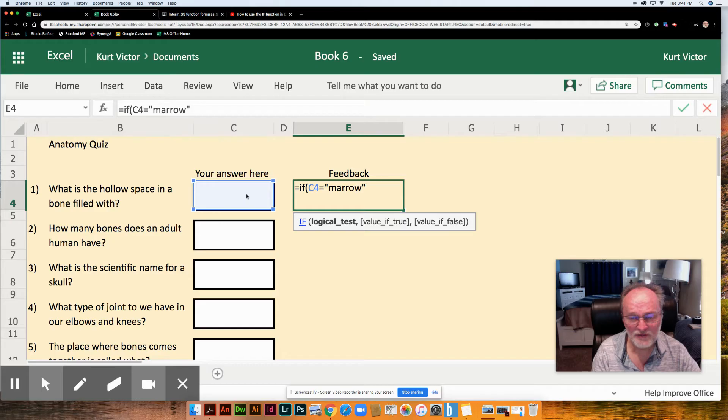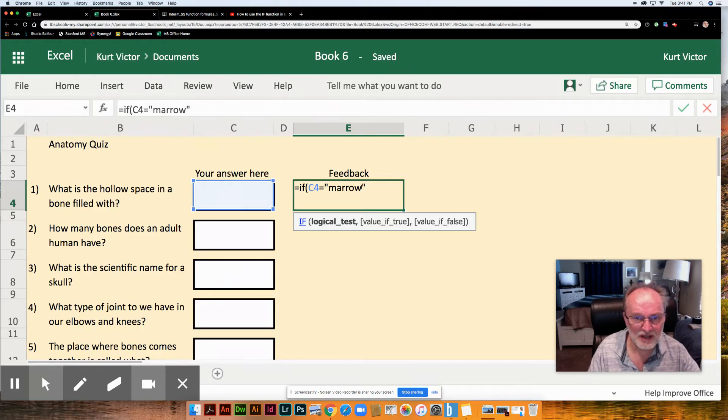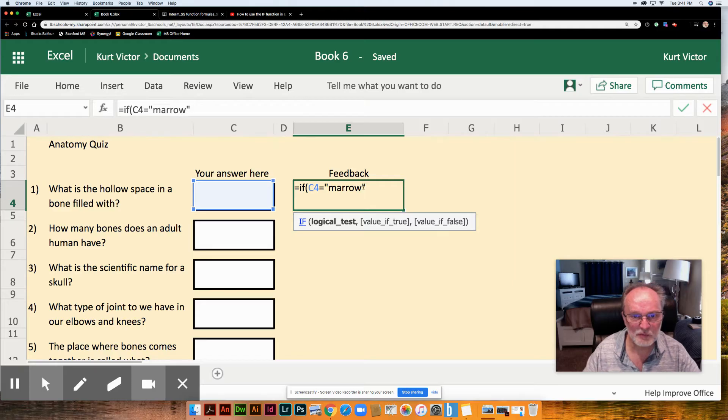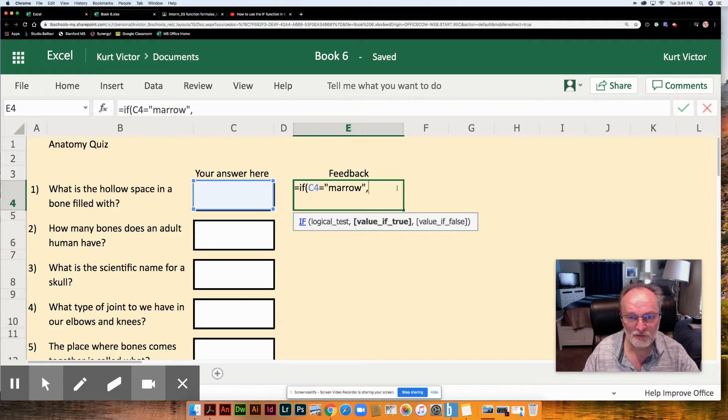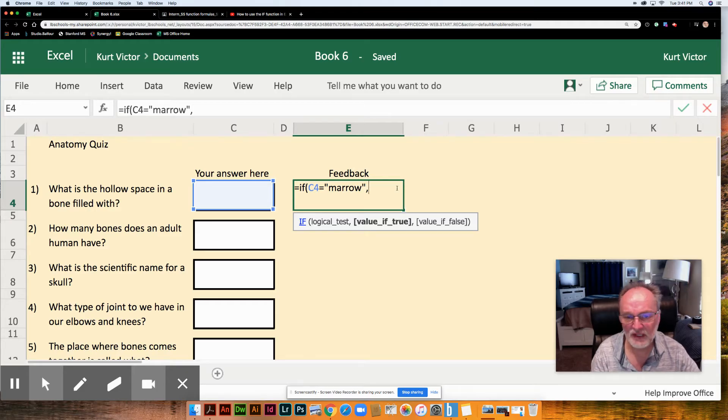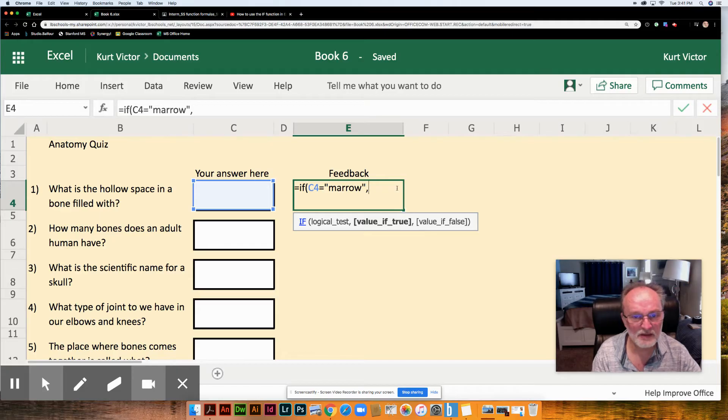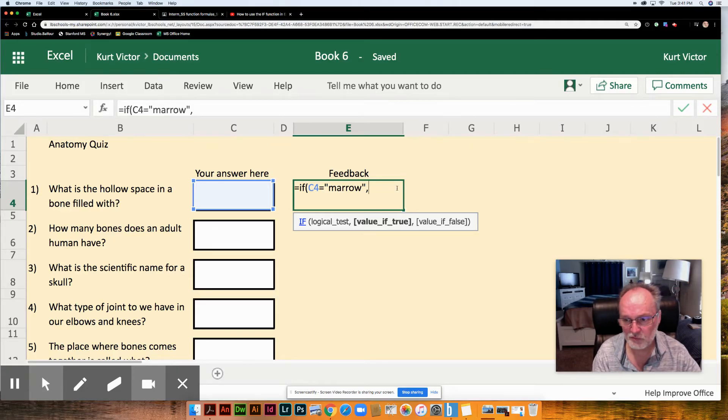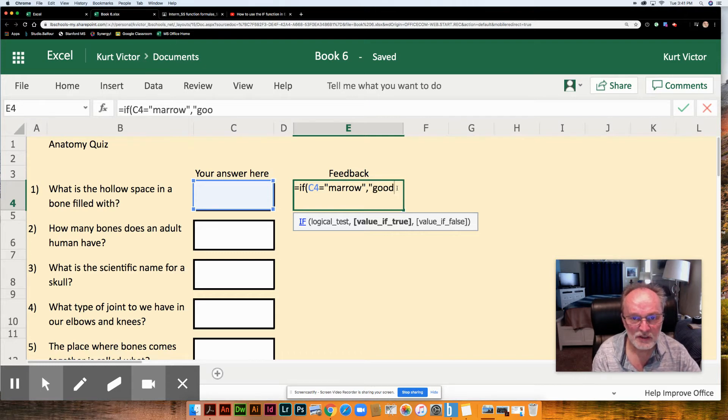And if they get that right we want to give them feedback. So this is the first part, the logical test. We're going to separate it from the other parts of the formula with a comma. So the second part of the formula is what happens if they get the answer right. Well we want some words to tell them that they did it correctly. So we're going to put those words again in quotes and that's going to be the words good job.